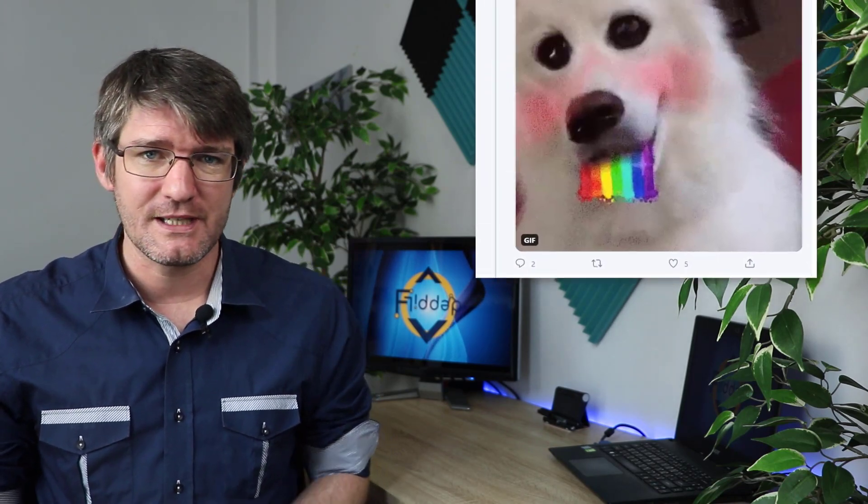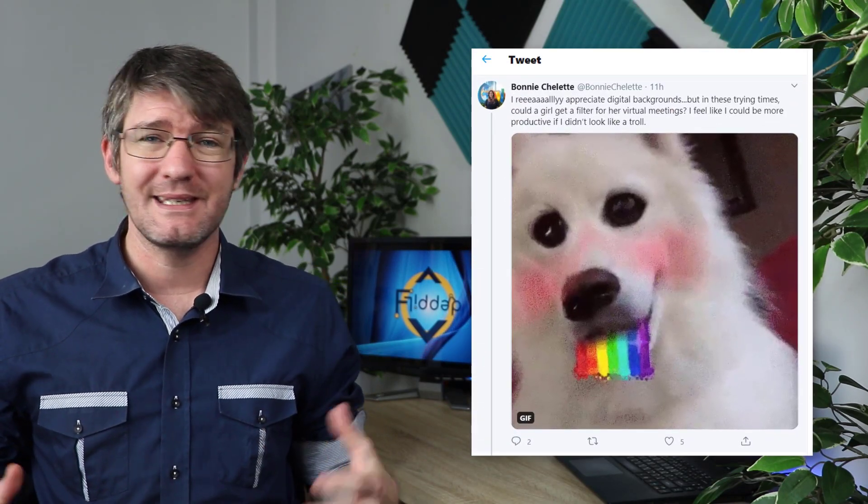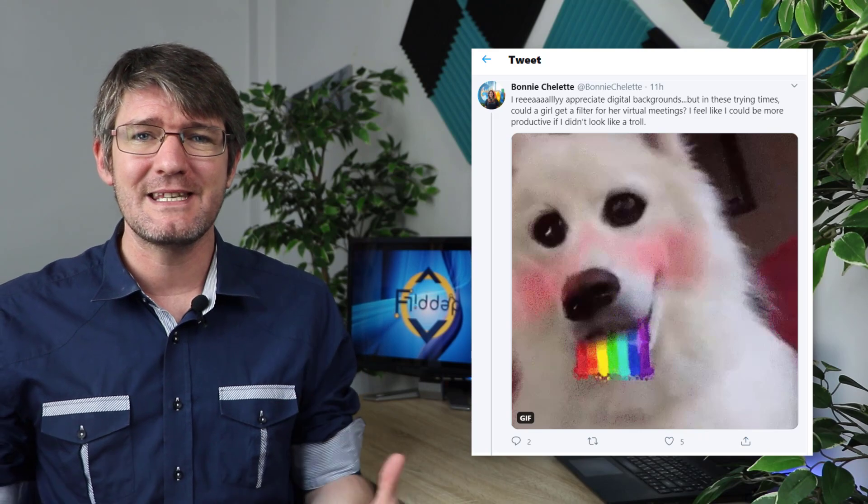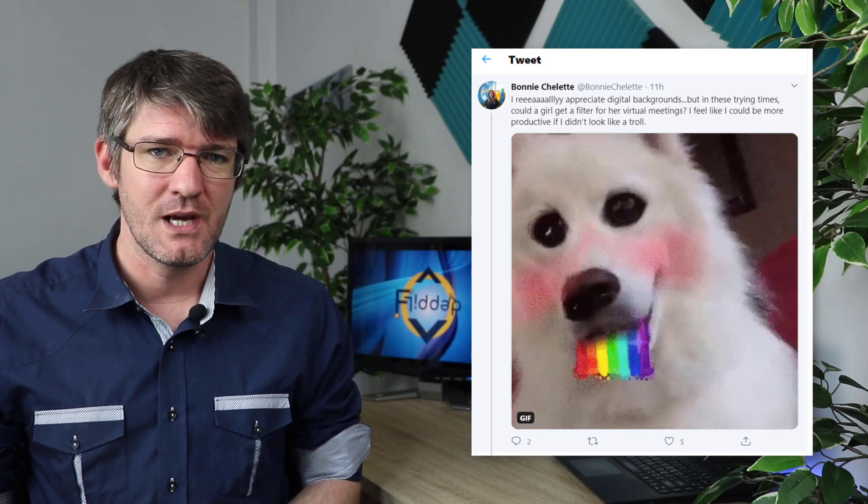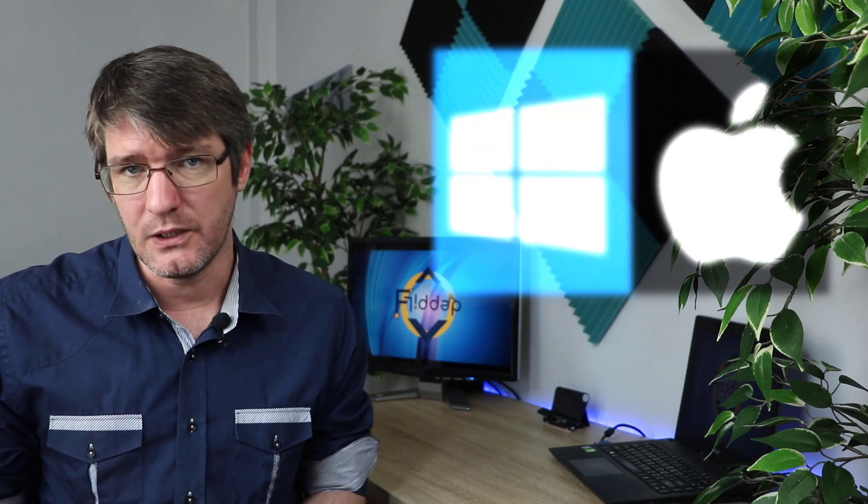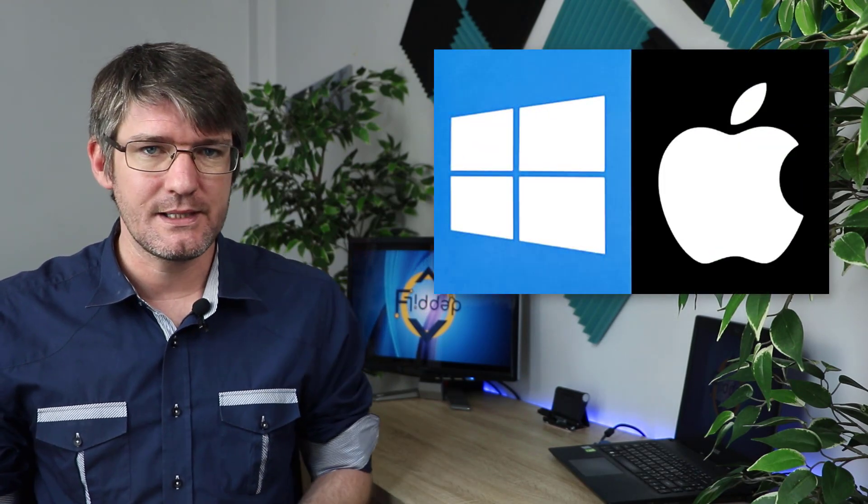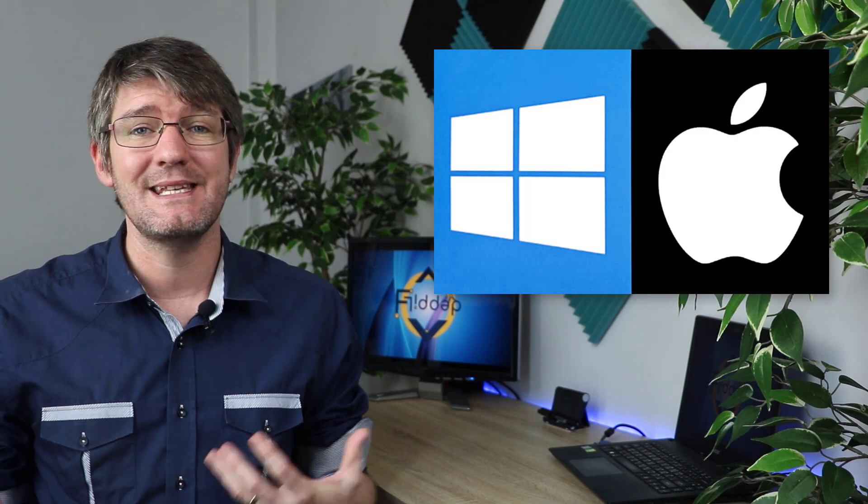This video is in response to a tweet I saw this morning where Bonnie was asking, can we have fun? I want some Snapchat filters. Well that is perfectly possible. The solution I'm showing you today will work for both Mac and Windows. So once you've installed this you can use Snapchat filters in any of your video conferencing calls. I'm going to demonstrate this with Meet.